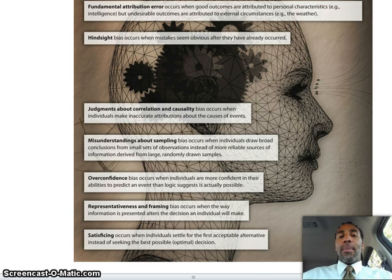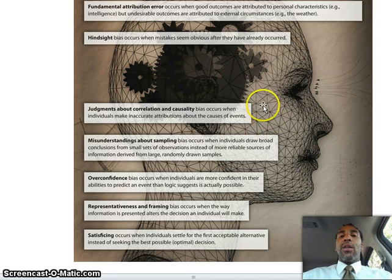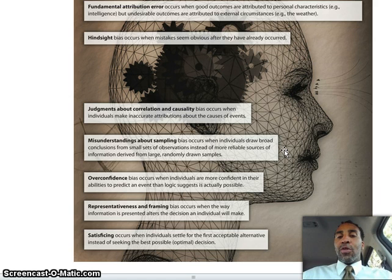Judgments about correlation and causality bias occurs when individuals make inaccurate attributions about the causes of events — for example, saying that because it was a full moon, there were 3,000 more accidents. Misunderstandings about sampling bias occurs when individuals draw broad conclusions from small sets of observations instead of more reliable sources. If you take a project management class, you'll learn about quantifying data and sampling.